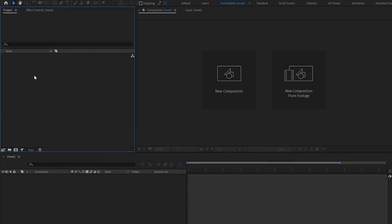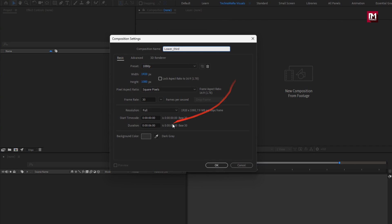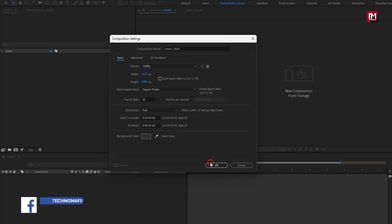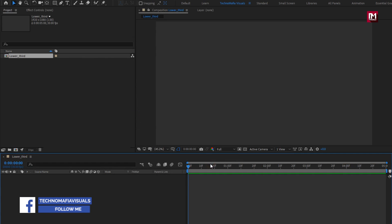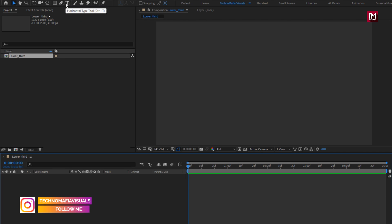Let's create our lower third. Create a new composition, I will name this composition as lower third. For this composition, I will set time duration to 5 seconds. Now here, we will first add all the elements for this lower third and later on we will animate them one by one.